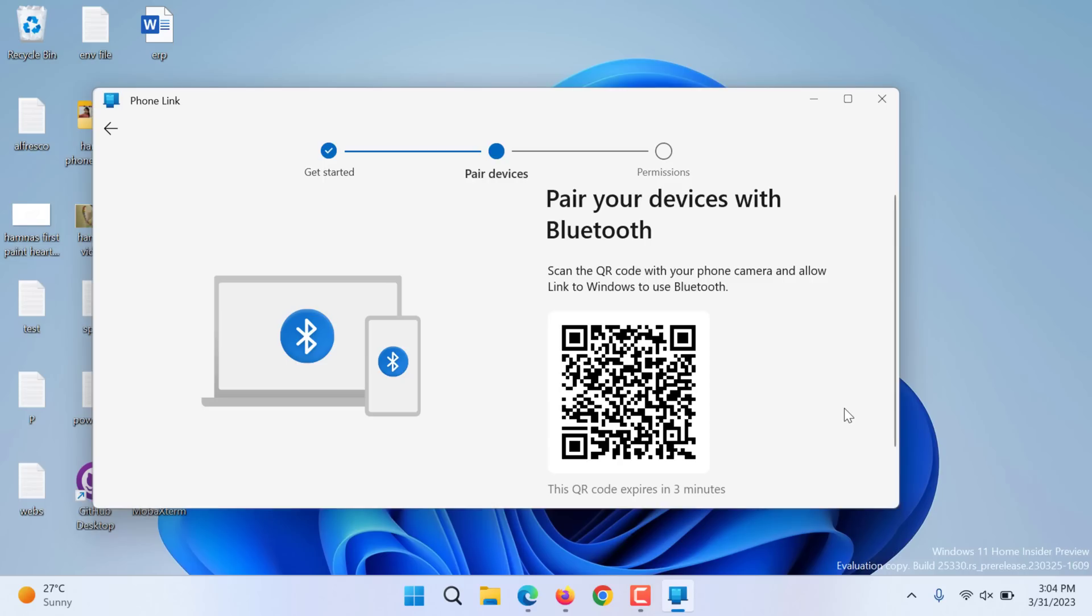When you scan the QR code you will be asked to link your iPhone with your laptop or your PC. Click continue on the settings.